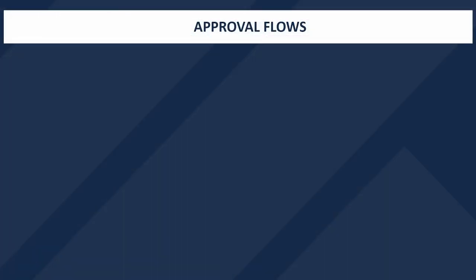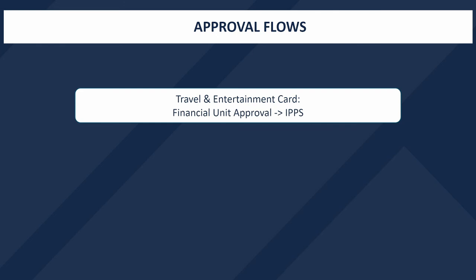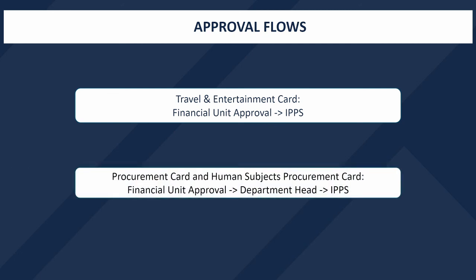Once your new card request has been submitted, it will go through the approval flow. For Travel and Entertainment cards, the request will go to the Financial Unit Approver listed on the request header before going to IPVS for processing. For Procurement Cards and Human Subject Procurement Cards, the request will go to the Financial Unit Approver and a Department Head for that Financial Unit before reaching IPVS for processing.